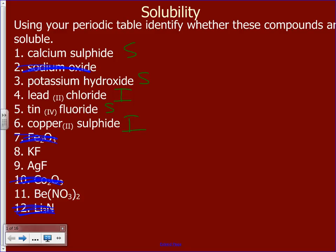Potassium fluoride: fluoride says soluble with most things, but not with lithium, magnesium, calcium, and so on — but potassium is not listed there, so that one is soluble.